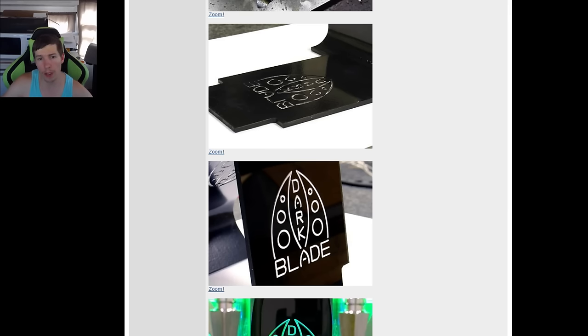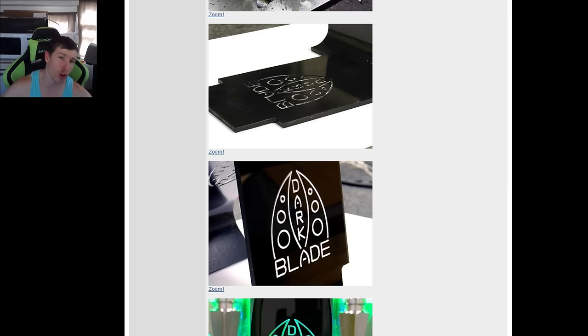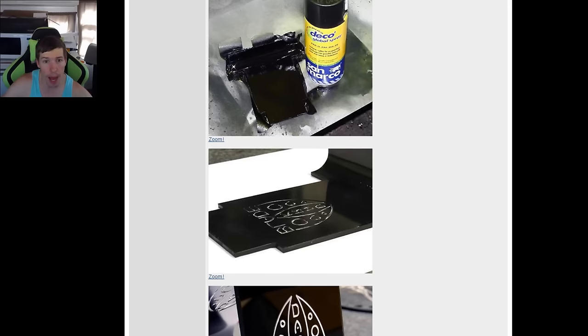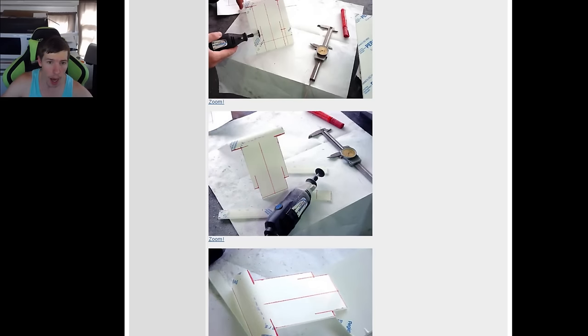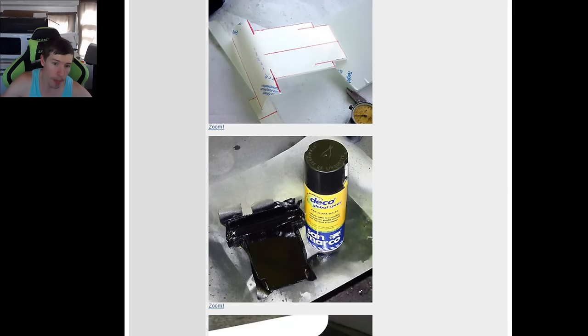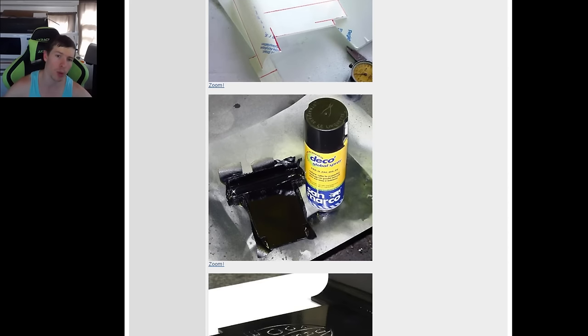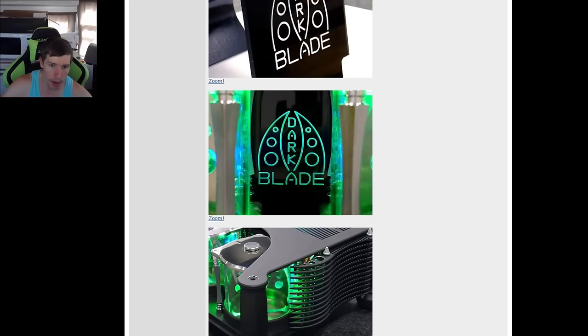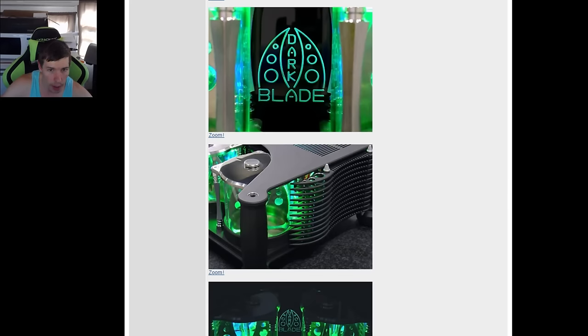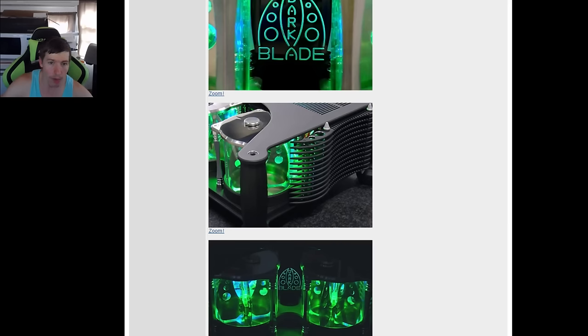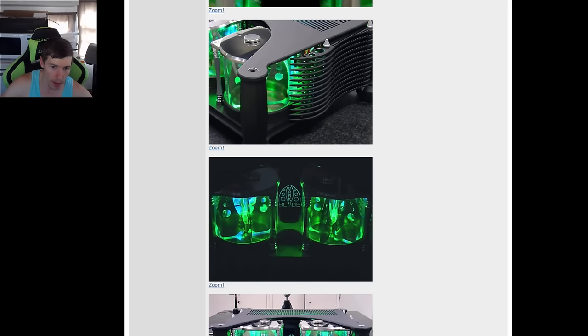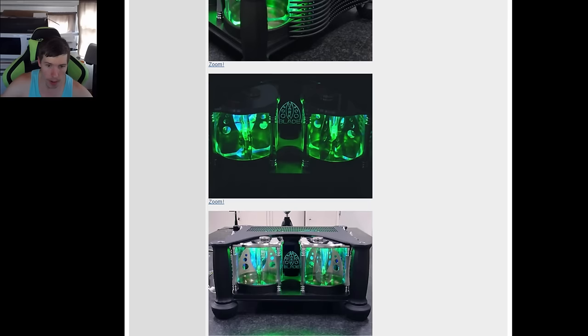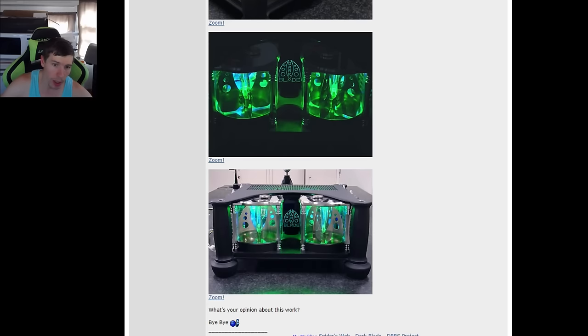Here what he's done is he's grabbed a piece of acrylic and he's actually dremeled out this pattern. He's then spray painted it, put some decals over the top to actually get this effect. Now that lights up nicely with some nice green lights that he's added to the system. That's actually looking pretty good.